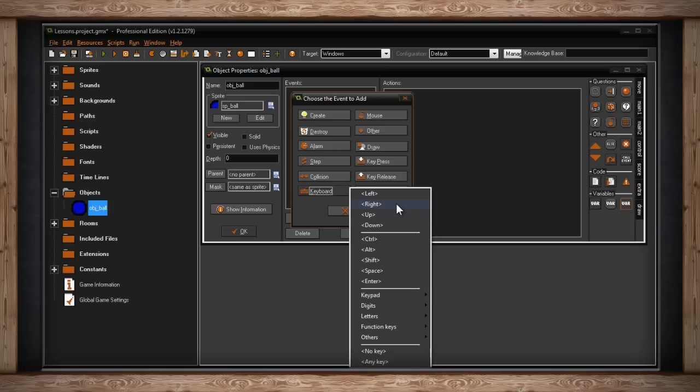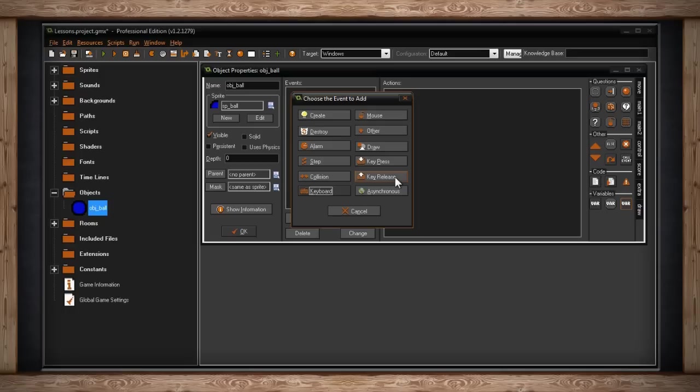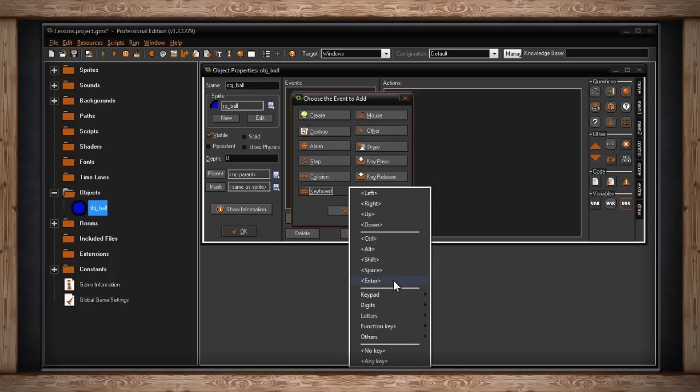However, something like jump would be put in key press. You only want GameMaker to check whether or not the user pressed the key once, and that's it. Then there's also key release. Similar to key press, however, the code will execute when the user releases a key. So whichever of the three you're going to use, you'll be presented with a drop down menu of all the keys on your keyboard. The first section is your arrow keys: left, right, up, and down. The next section would be all of your modifier keys, as well as space and enter. So that's control, alt, shift, space, and enter.